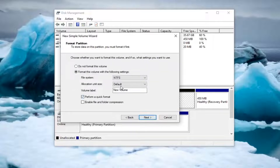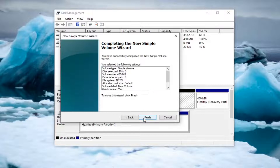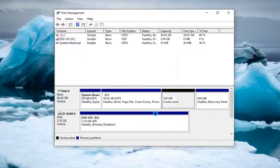Just make sure Perform a Quick Format is checkmarked. For the volume label, you can name it whatever you want. Then select Next and select Finish.